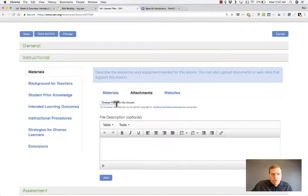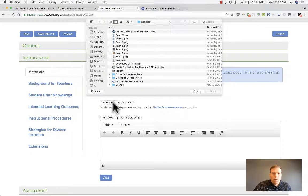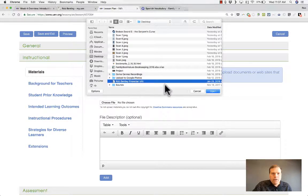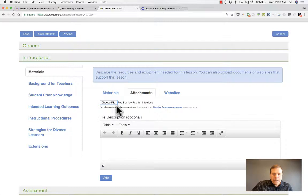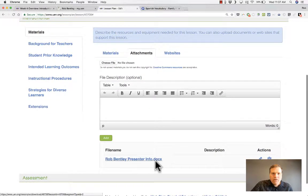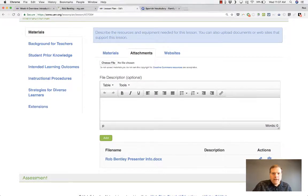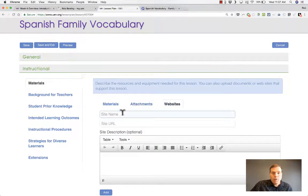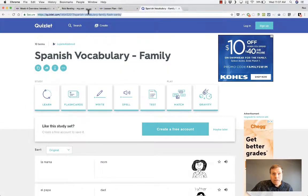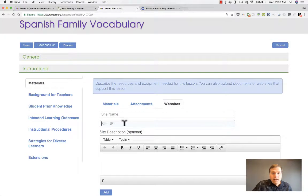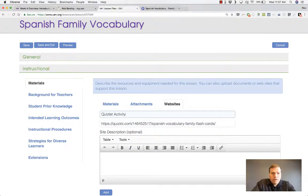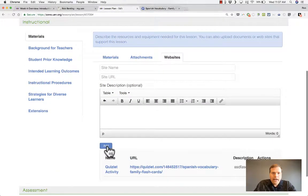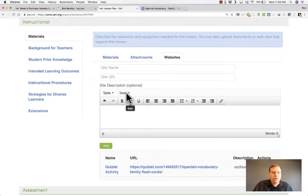In addition to describing materials, you could make attachments — click Choose File, select a worksheet or handout to upload, click Open, and it's uploaded. You do need to click the Add button to make that official, and then that document is part of the lesson plan. You could also type a description of what that file is. Another way to add materials is to click Websites, put in a website name and the link, paste the URL, optionally add a description, click Add, and that material is provided to the students.